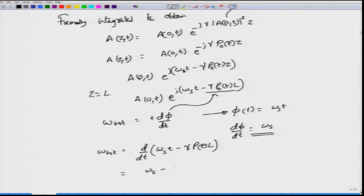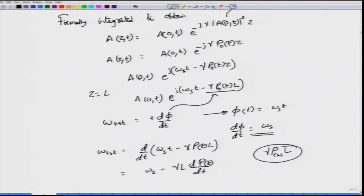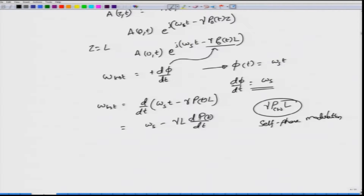This gives omega_s minus gamma L times dP by dt. If you have a continuous wave signal, P(t) will not be changing; it will be constant, and the frequency will not change. However, there will be a constant phase shift equal to the continuous wave power P_cw times L. This constant phase shift for continuous wave signals is called self-phase modulation, because the power from the very own pulse is changing the phase of that same signal.